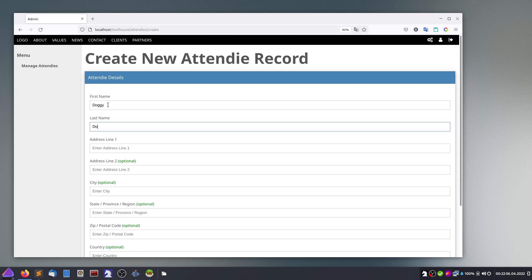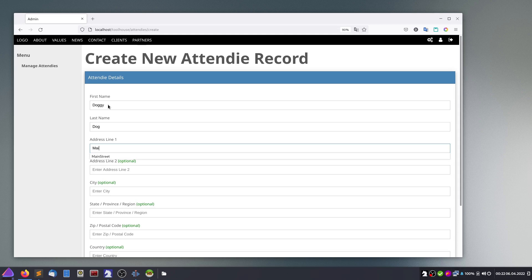We'll add a first attendee. The name is Dogy Dog — this is my reference user — located on Main Street.